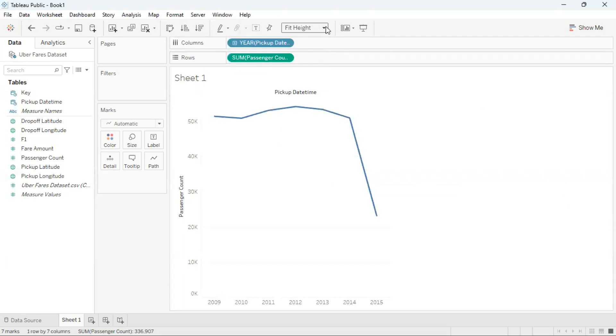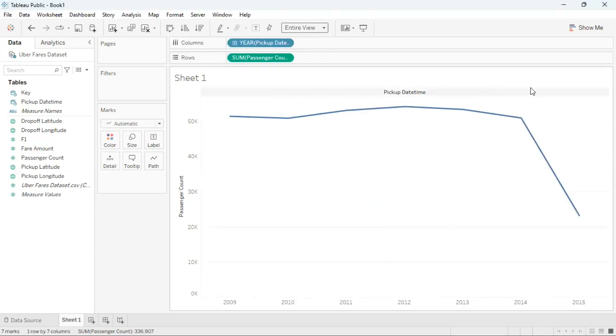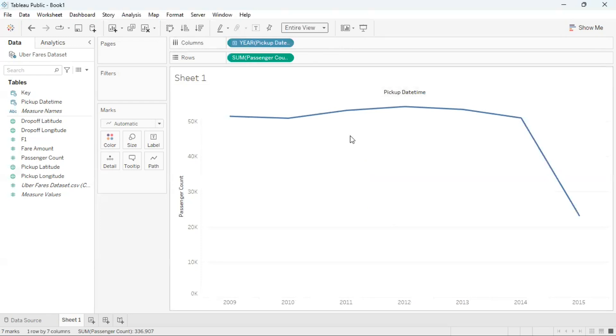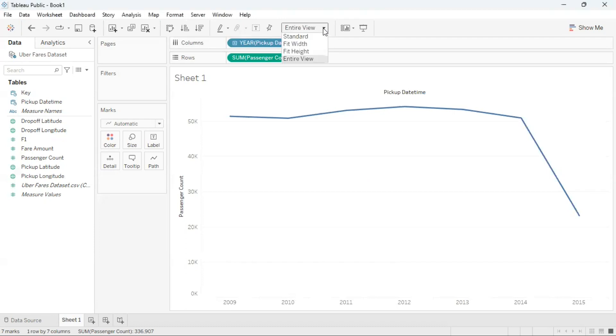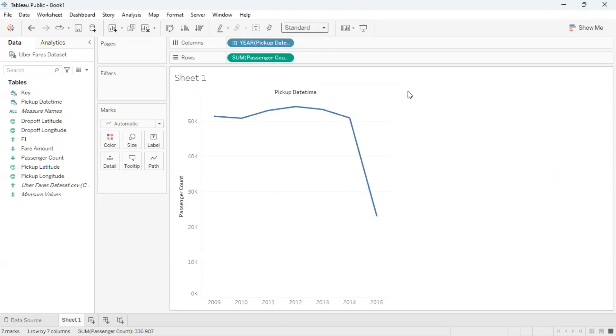The final option is entire view. This will take up the entire sheet one space for the visualization. If I wanted to go back to the standard view, I can click on the drop down and click on standard. This will take me back to the standard view initially.